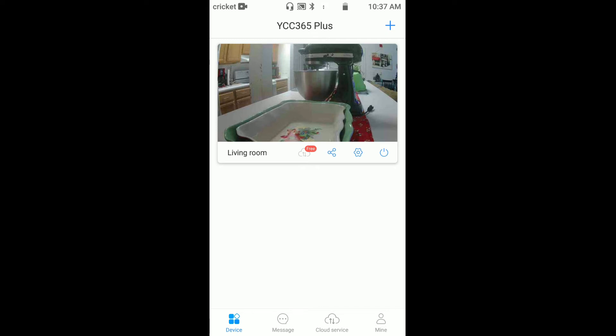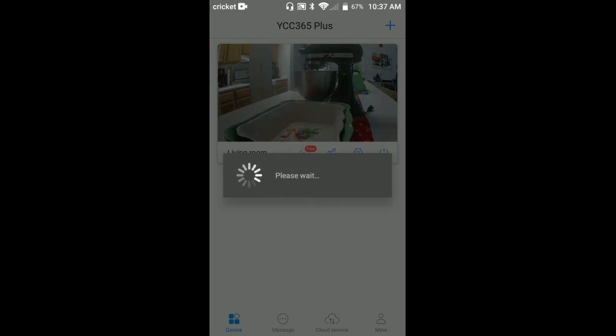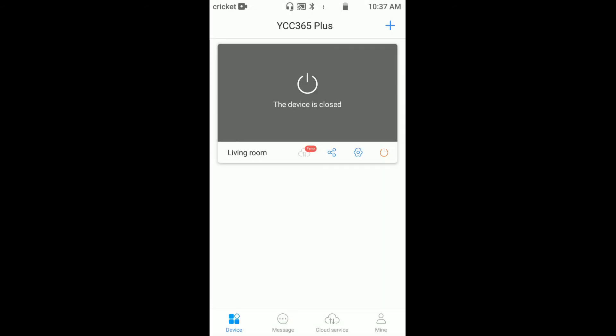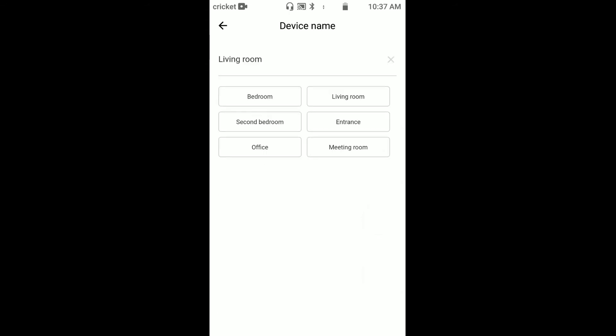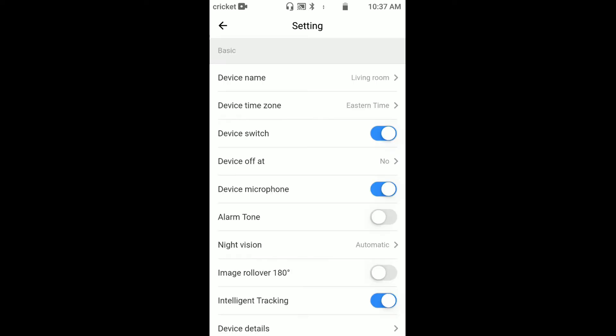You have the device itself. You can power it on and off right here. You guys can see it powered off the device. Over here in the tools you can change the device name: living room, bedroom, second bedroom, entrance, meeting room. We're going to leave it living room. You have the device time zone, device switch, device off.